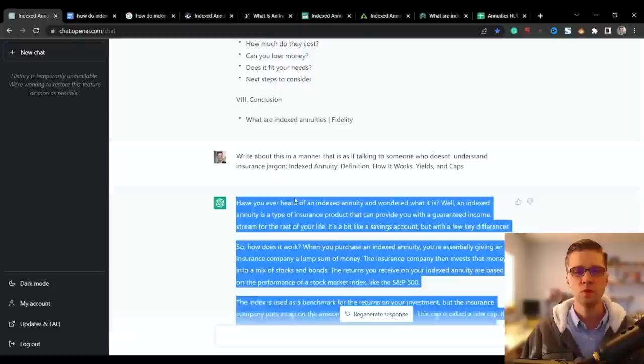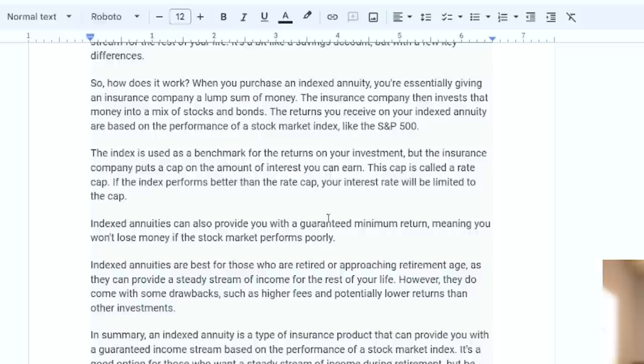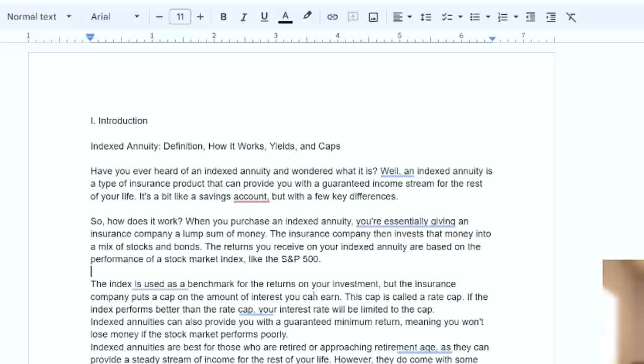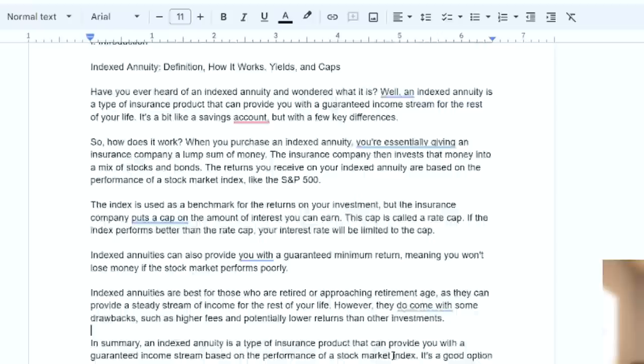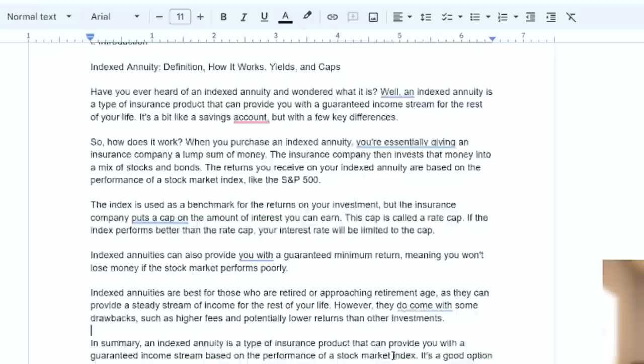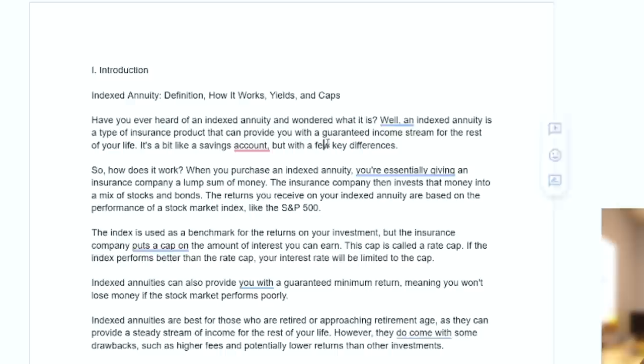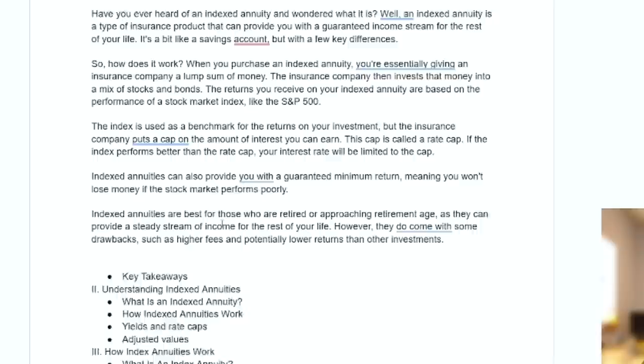So here's the output. Let's look at it in Google Docs. Copy and paste, and do that thing to wipe out the markdown or whatever it's called. Let's read it. Let's see how it did. I'm not going to do in summary. So have you ever heard of an indexed annuity and wondered what it is? Well, an indexed annuity is a type of insurance product that can provide you with a guaranteed income stream for the rest of your life. That's really good prose. This is like human prose. This is all perfect.